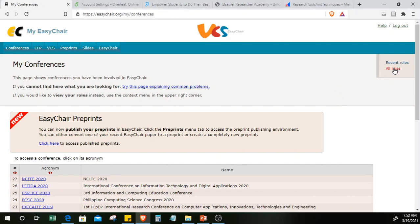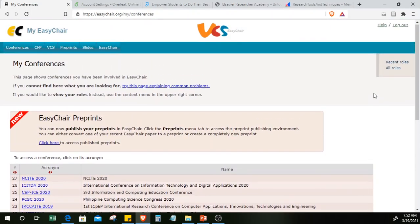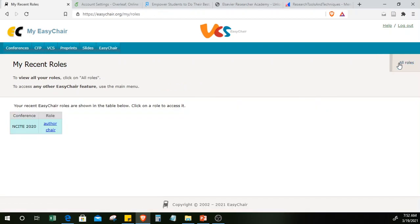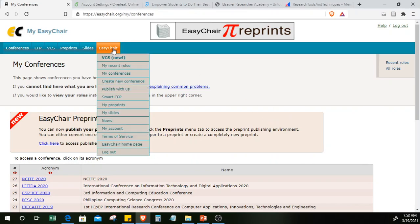It tracks past papers and even your roles. In my case, I've been using EasyChair since 2014 and you can view your roles in those conferences. My most recent role was acting as a chair during NSI 2020. I also use EasyChair to look for conferences I can attend and submit papers to.